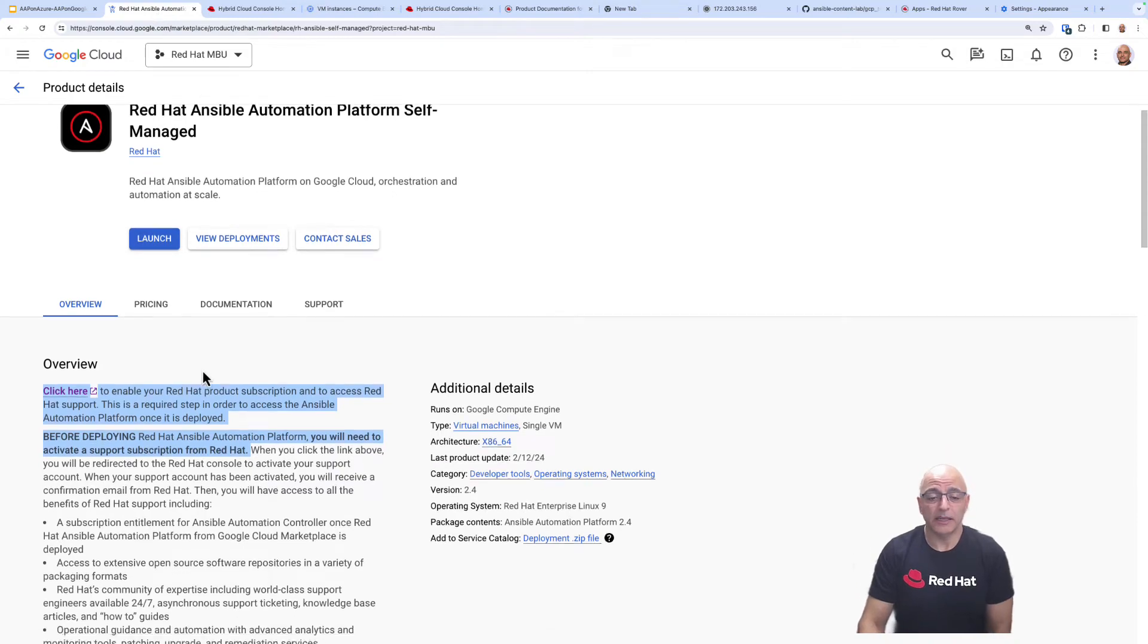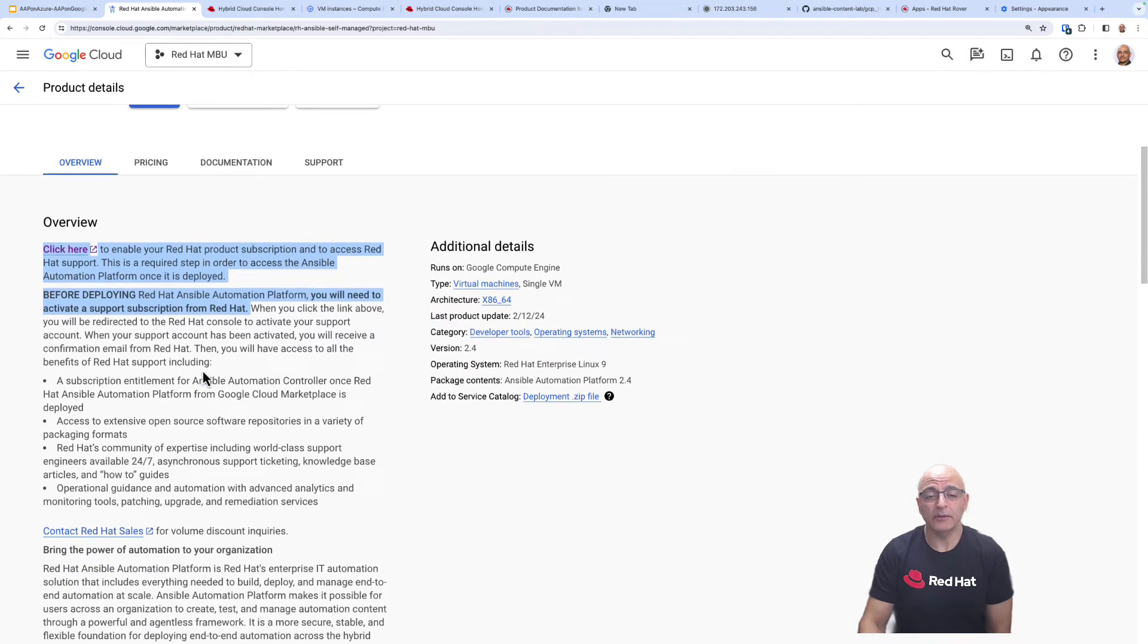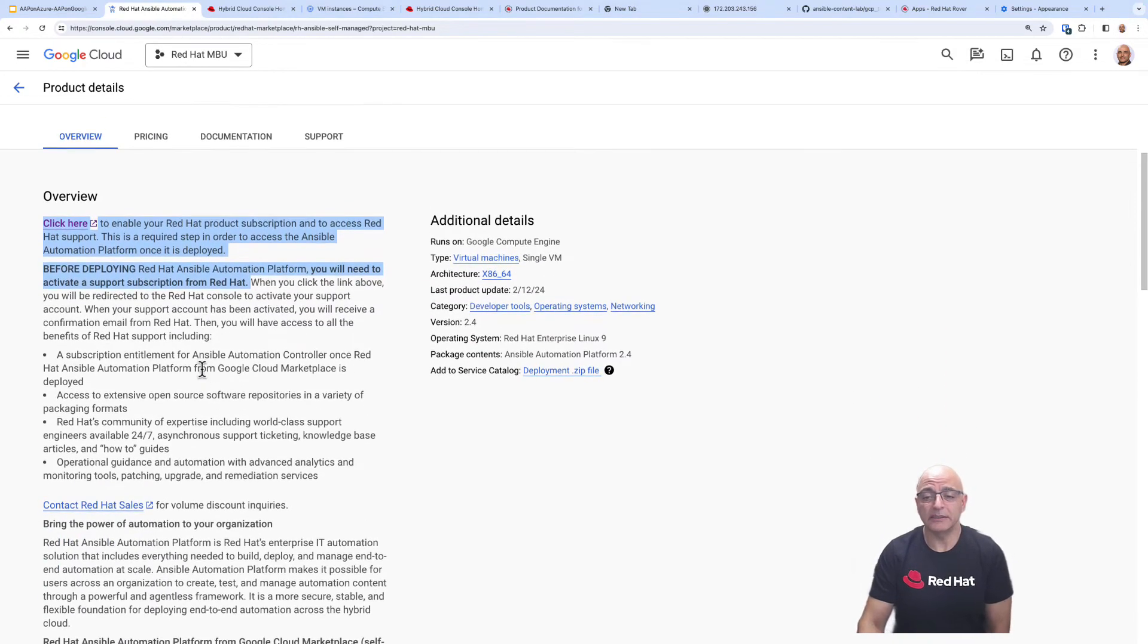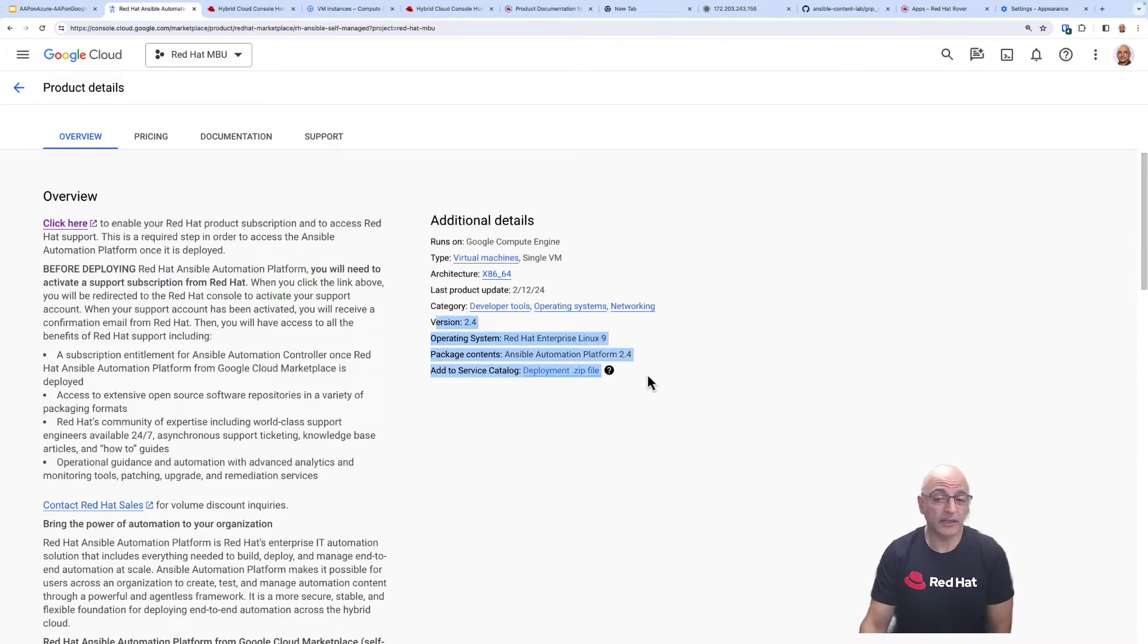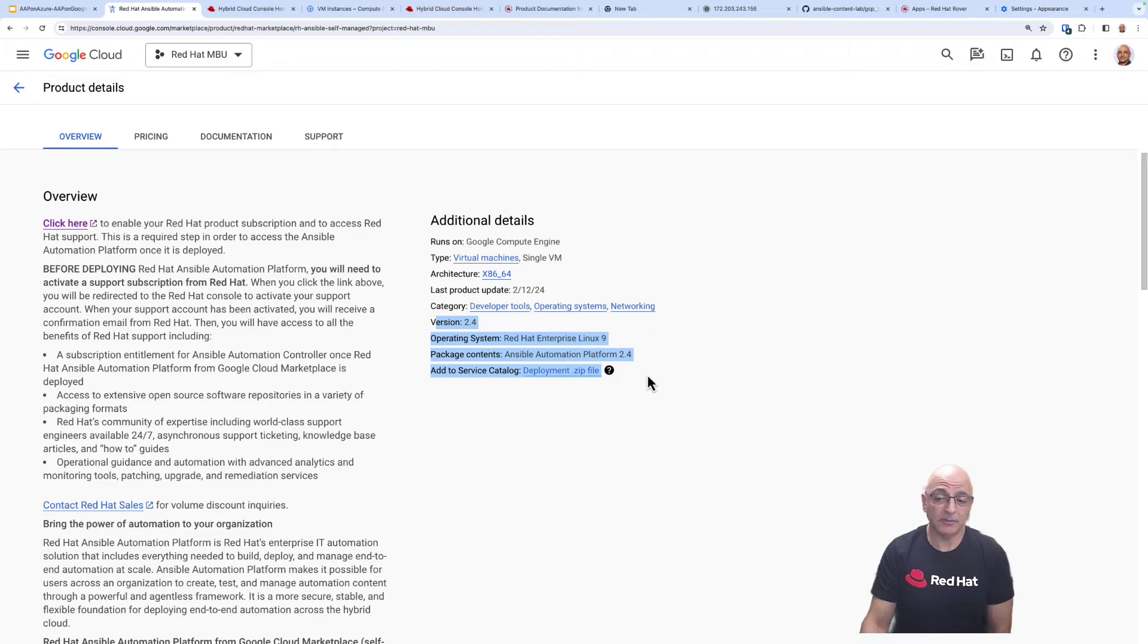Going back now if you scroll down there's some additional details I'd like to highlight. It's Ansible Automation Platform 2.4, it's running on RHEL Linux and the package is the Ansible Automation Platform.